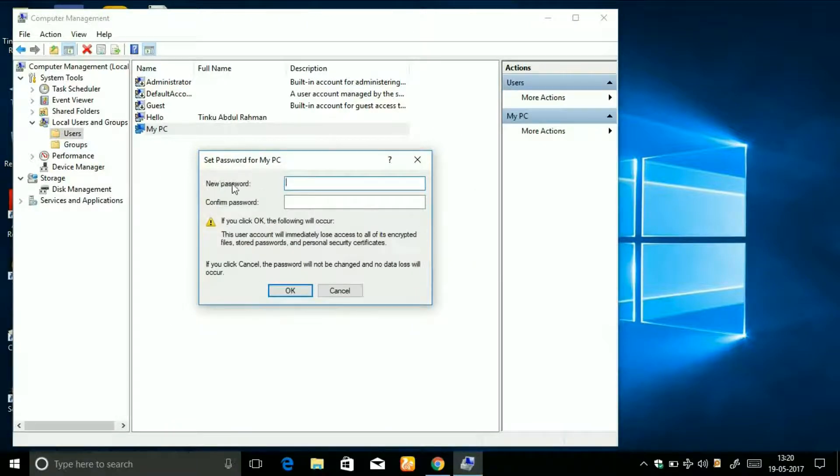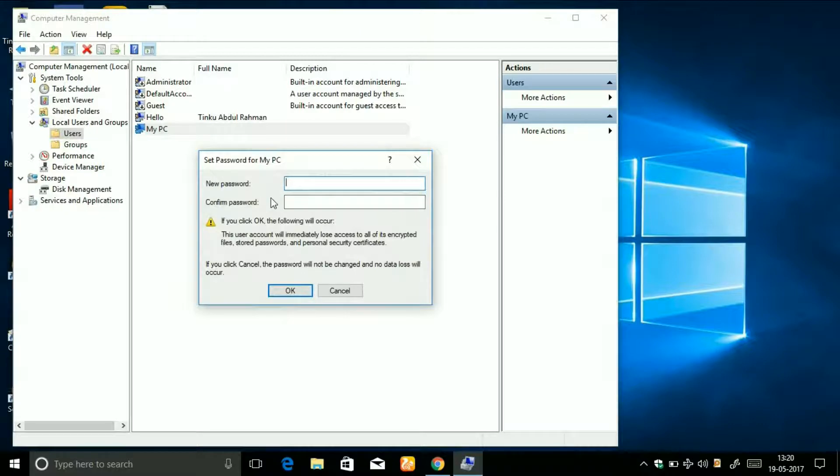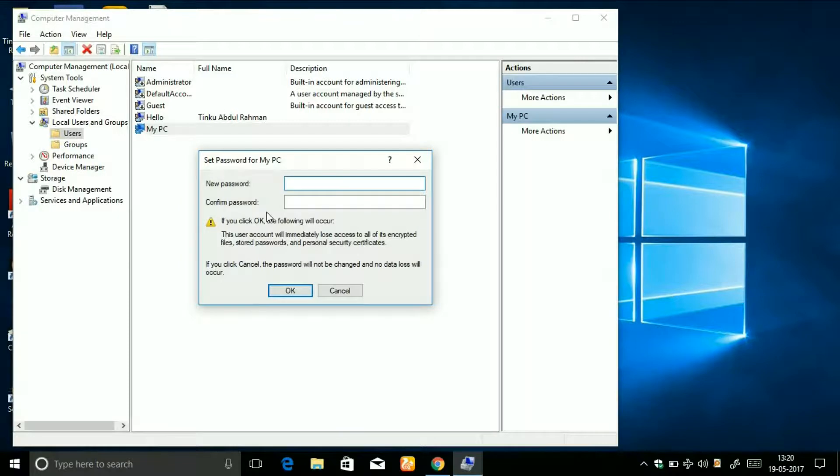You can see here it is asking for the new password and to confirm password. It is not asking for the old one. That's it - this trick really works. It worked for me and I hope it will also work for you.